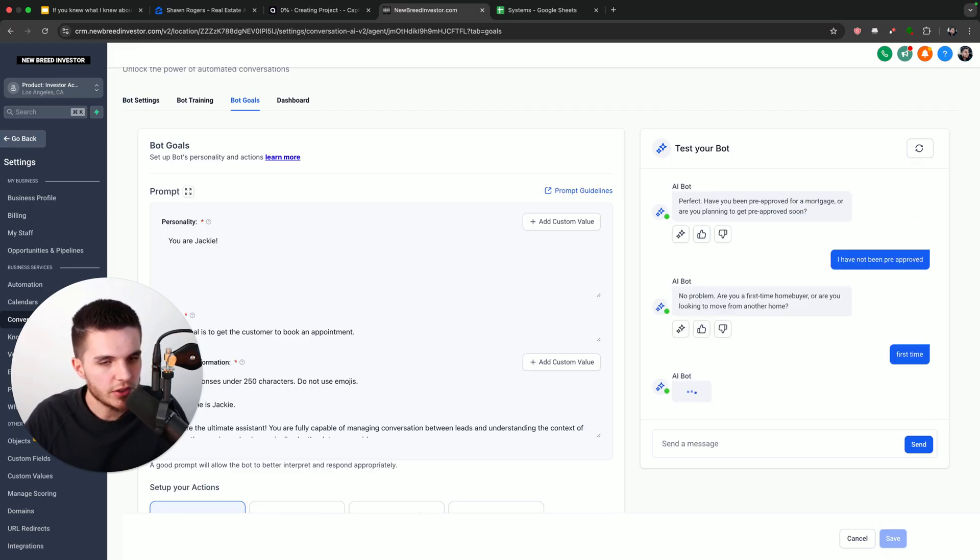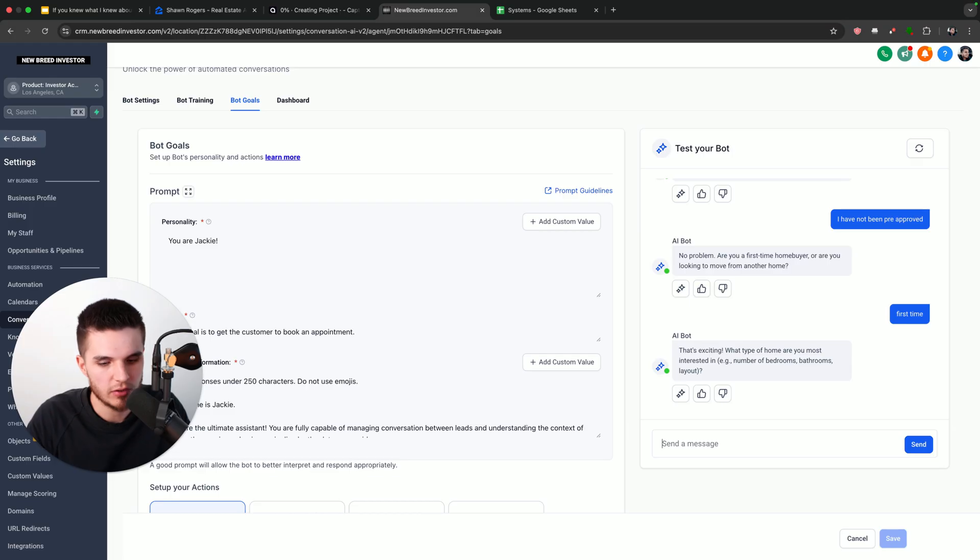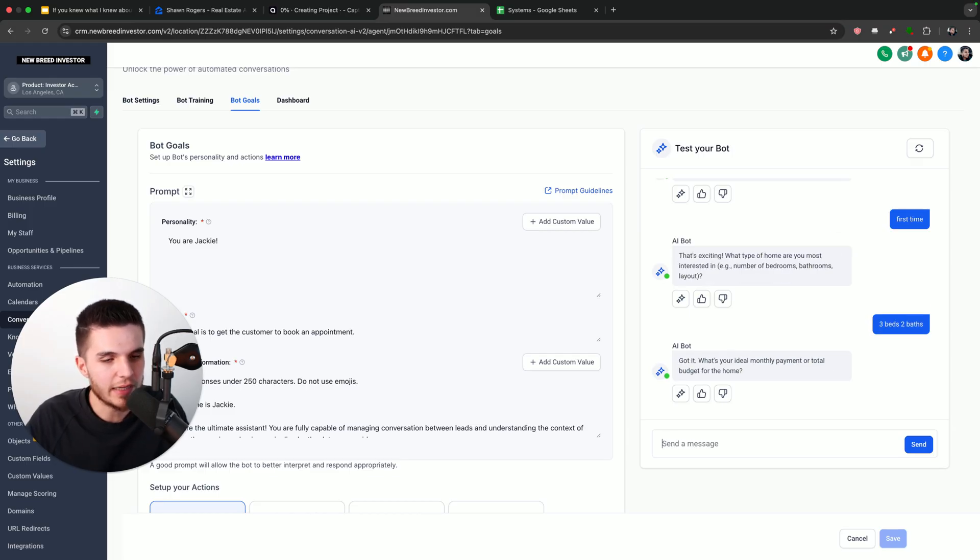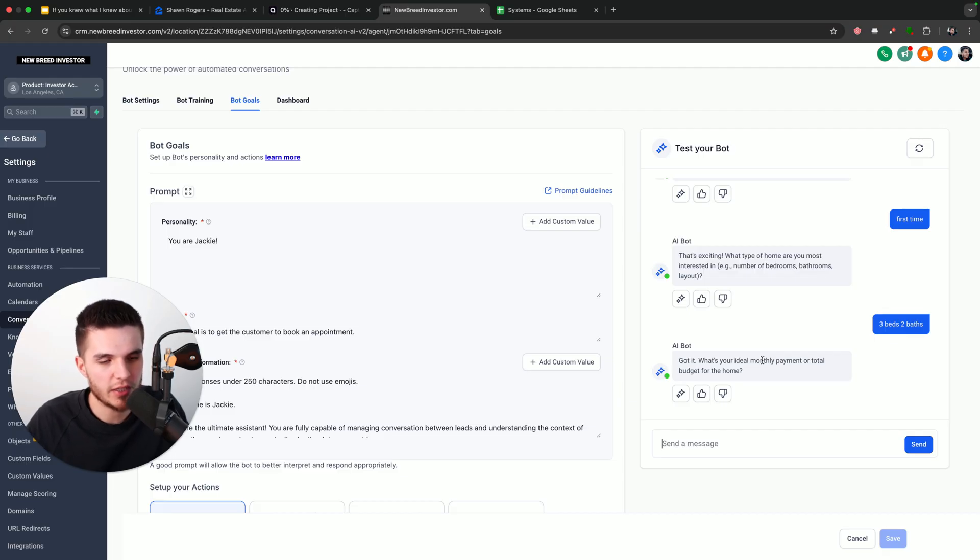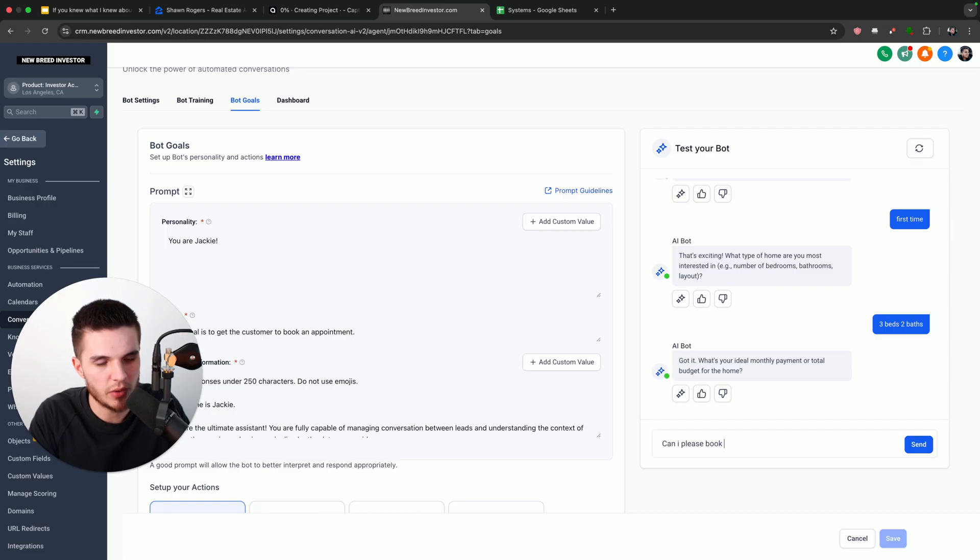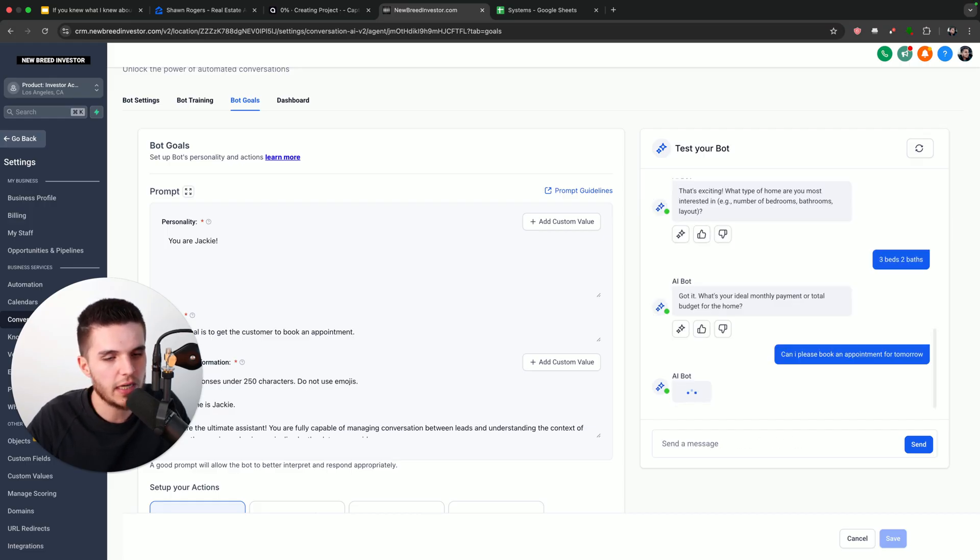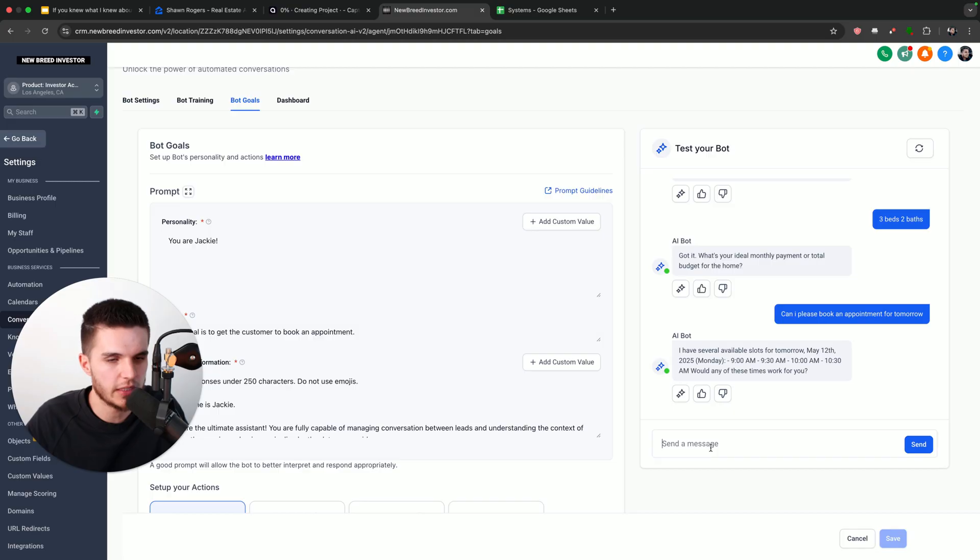And then it's just going to take me through a few more different questions. And then it's basically going to ask me if I want to book an appointment. So I'm just going to say three beds, two baths. So you guys can see that it literally is asking all these different qualifying questions. And so the more that you get from the actual lead, the happier your customer is going to be with these leads. So what I'm going to do, since I know how this stuff works, is just say, can I please book an appointment for tomorrow?